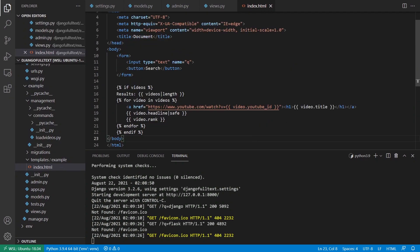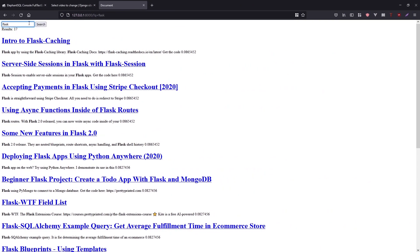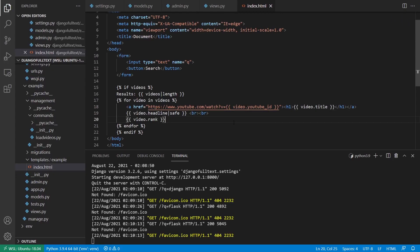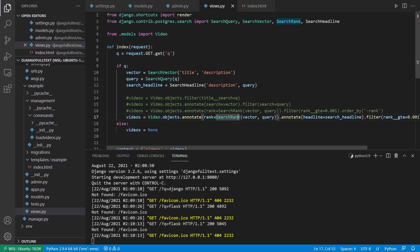That's all I wanted to show you in this video. There are many other features and configuration options you can change. I showed you the main approach, which will work for a lot of people. If you want to learn more, I have links in the description for the Django and Postgres documentation. The code is also available in the description below. If you have any questions, ask in the comments. If you liked the video, give it a thumbs up and subscribe. Thanks for watching!